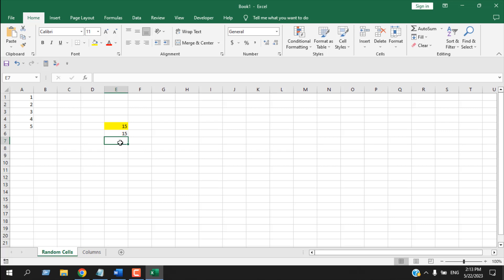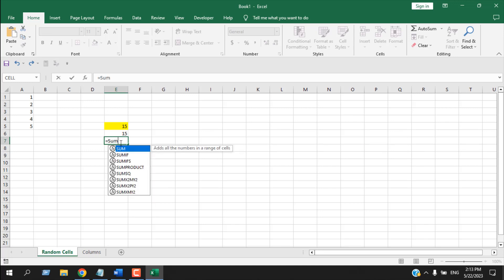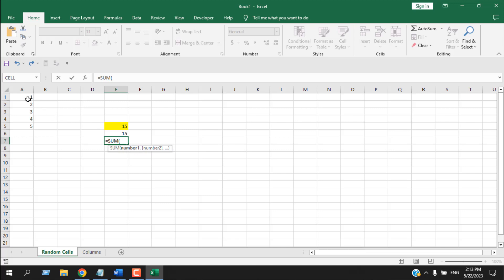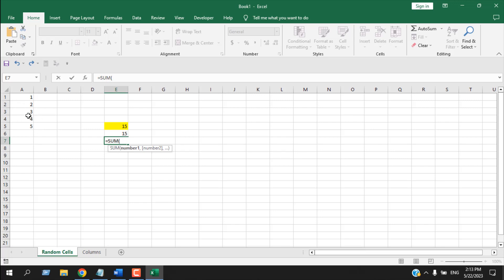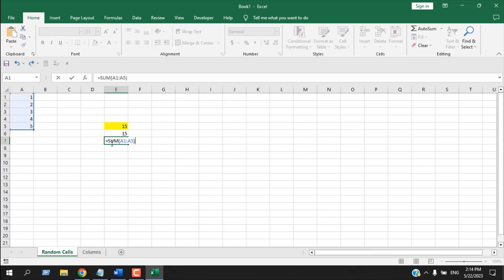Now we are going to use a function. Write equal to and then write SUM — we can do addition using the SUM function. From here we can either select a single cell and add a comma then another cell, or if those cells are adjacent, select the first one and drag to select all of them. You'll see there's no comma in between — we have a colon, meaning we sum from cell A1 to A5.